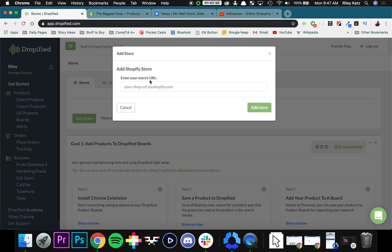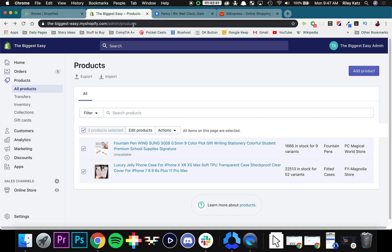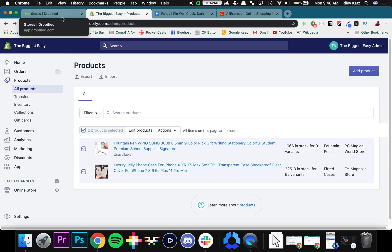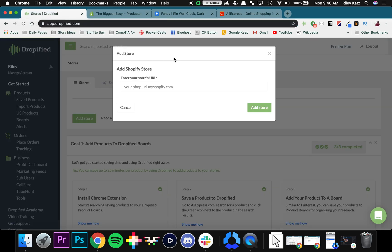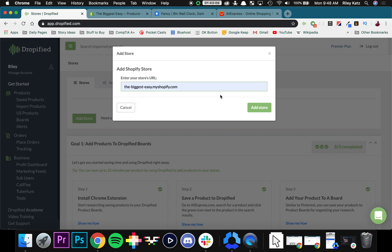Now it's going to ask me for my store's URL. So I go to Shopify right here and I'm looking for this specific URL. In my case, the biggest easy is the name of my store. You can see it right here. So I'm going to select this URL, the name of my store .myshopify.com, and copy and paste it back right here. Press Add Store.